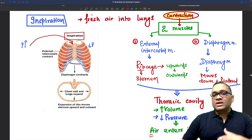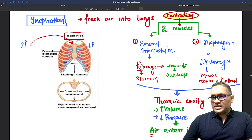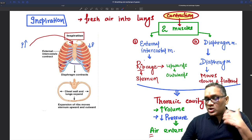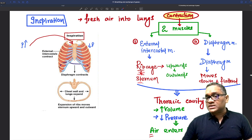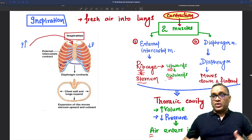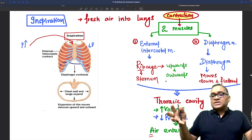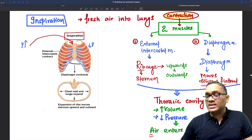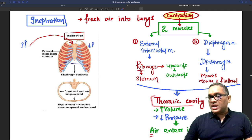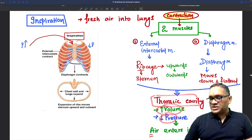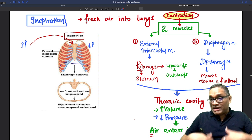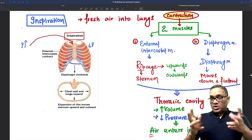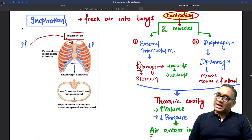To summarize inspiration: external intercostal muscles contract, causing rib cage and sternum to move up and outward, increasing chest volume. Diaphragm also contracts, moves down and becomes flatter, further increasing thoracic cavity volume with less pressure. Air moves from outside to inside — inspiration. Because of muscle contraction, it is an active process.